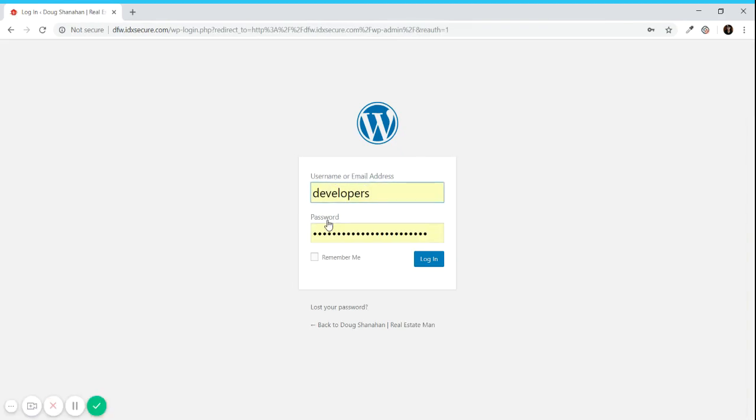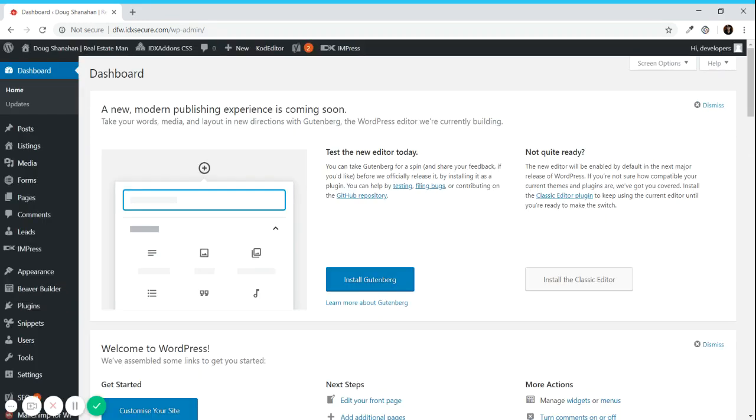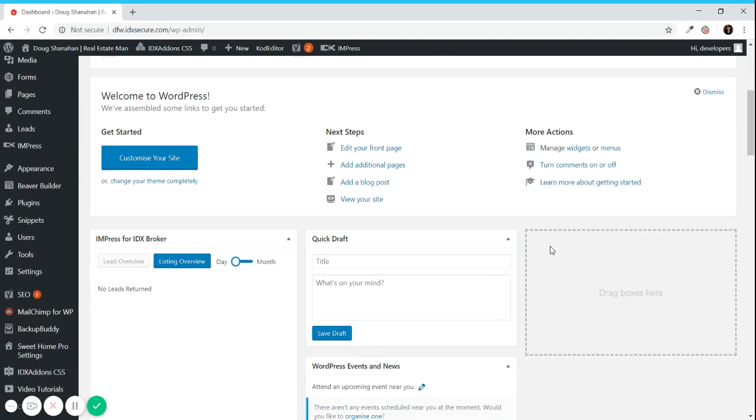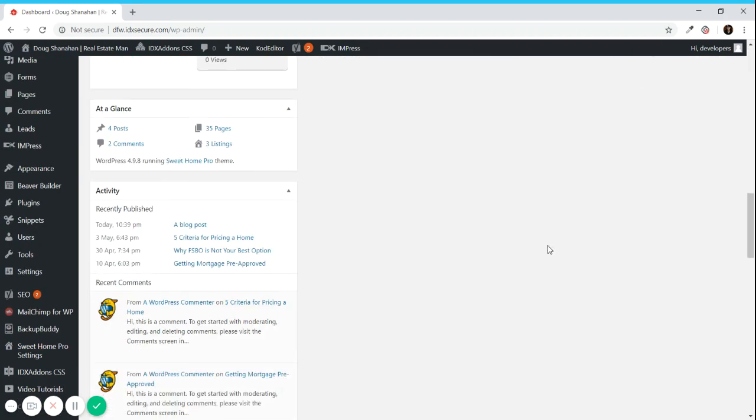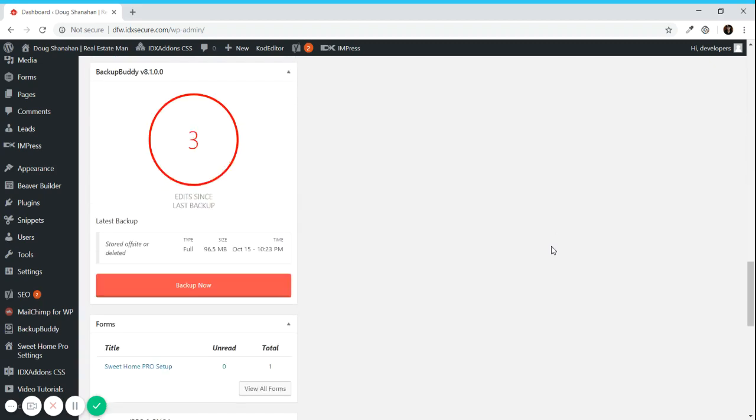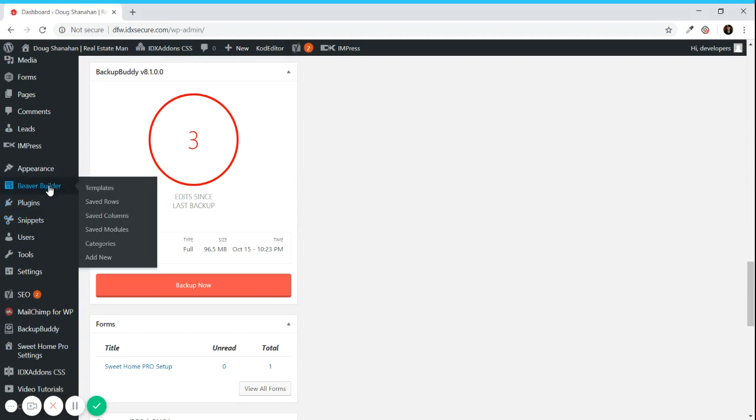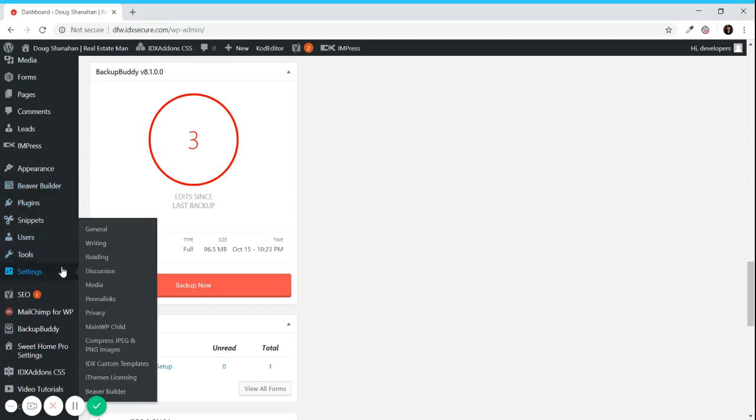After you add it you will insert your username and your password and you will login, and the first thing that shows up is the dashboard. So this is where you can find pretty much all the settings and the tools that you have installed on your site.